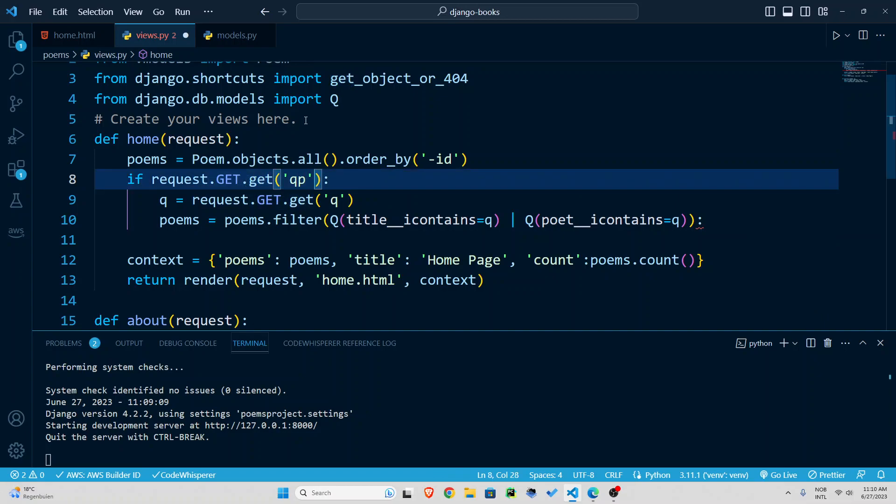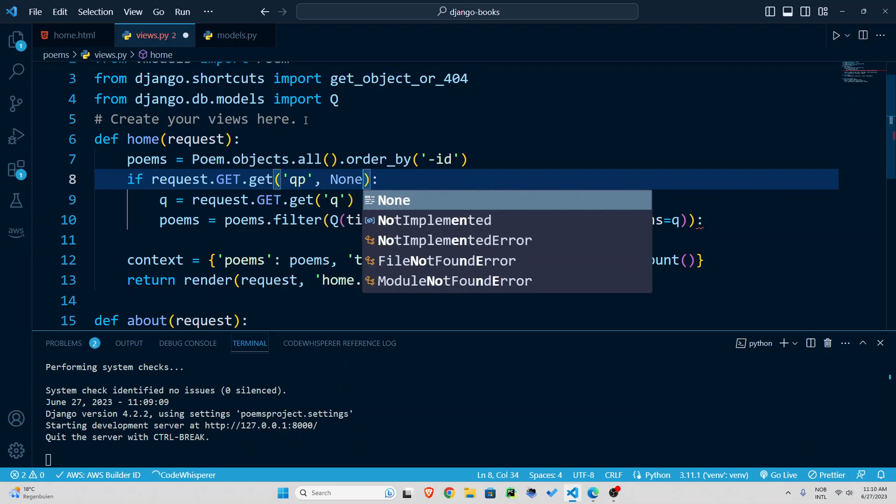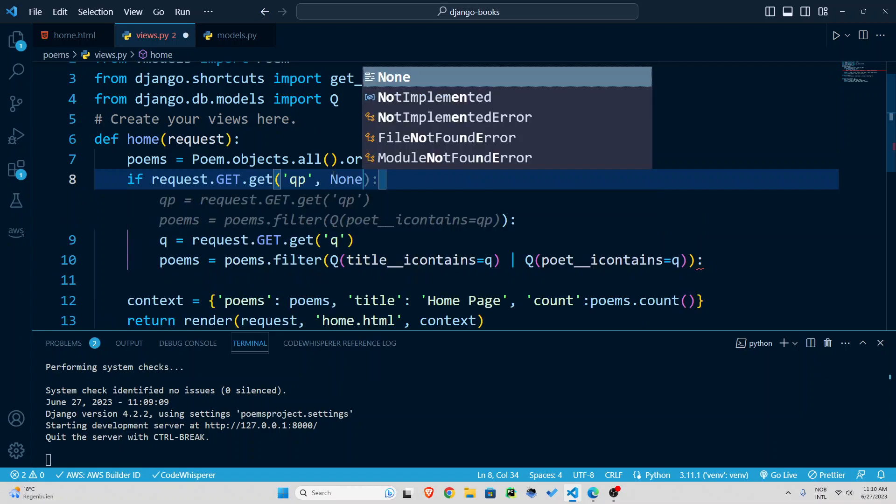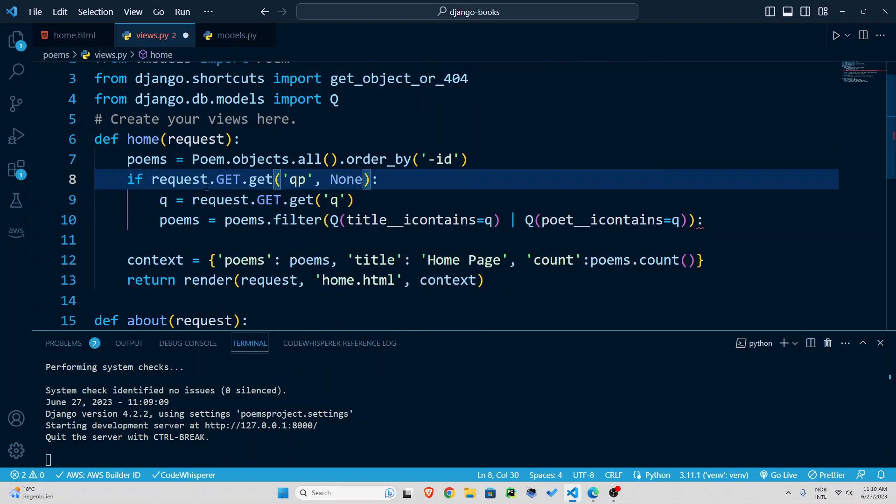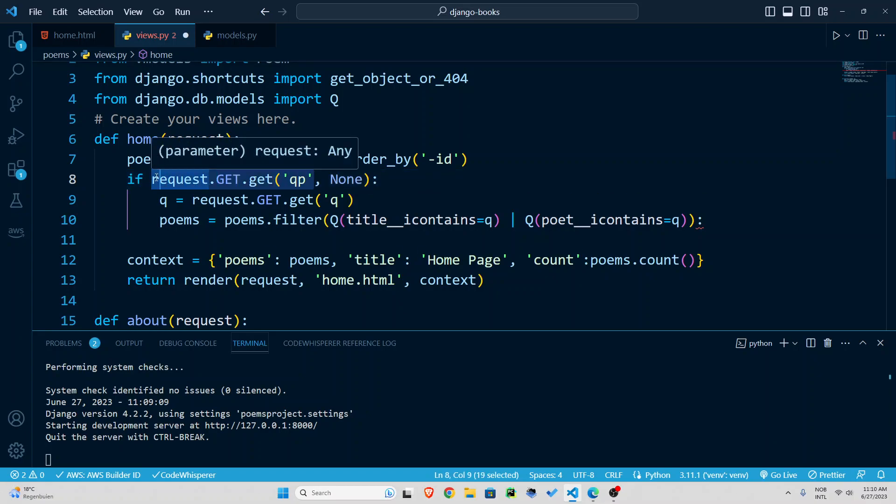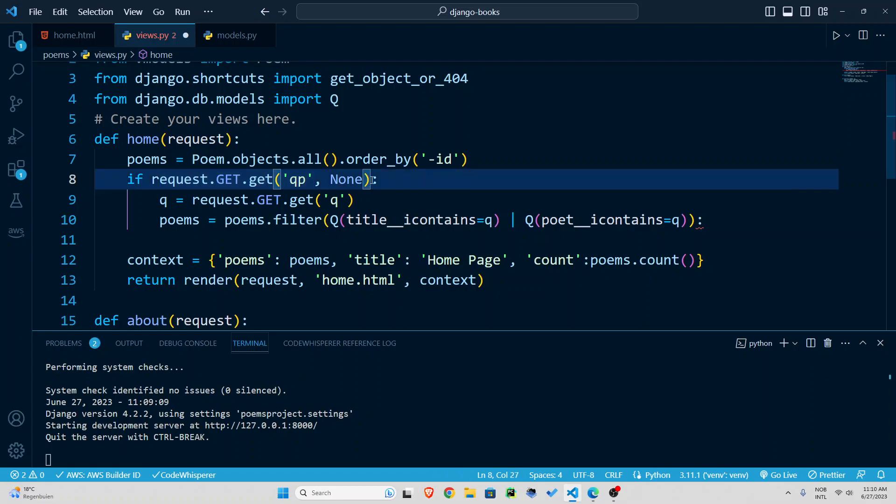let's also put a value default value of none for it so if it's not none if there's something in that search bar in the qp input